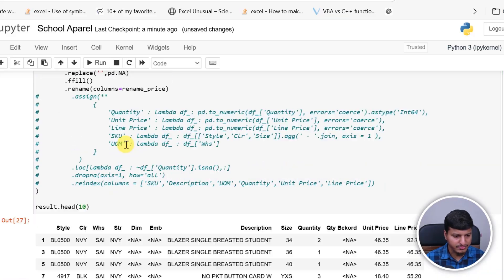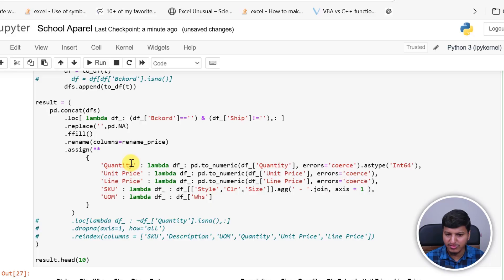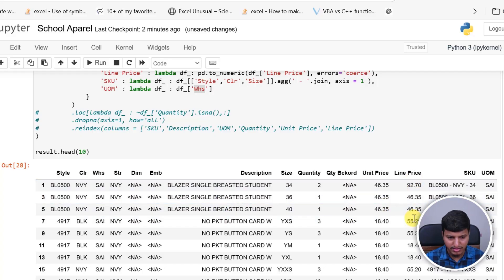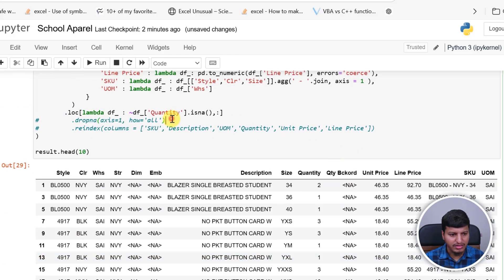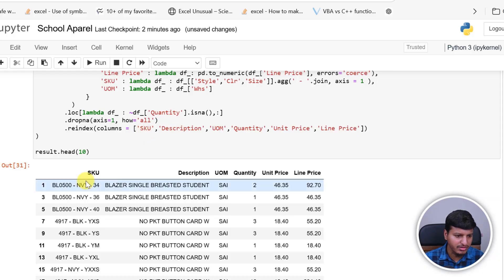We rename the columns — quantity, unit price, line price, etc. — and convert them to numeric values. The SKU column is a concatenation of style, color, and size. Unit of measurement is 'WHS'. We remove rows where quantity is not a number or is NaN, drop any columns that are entirely blank, and then reorganize. That gives us our expected line-items output.